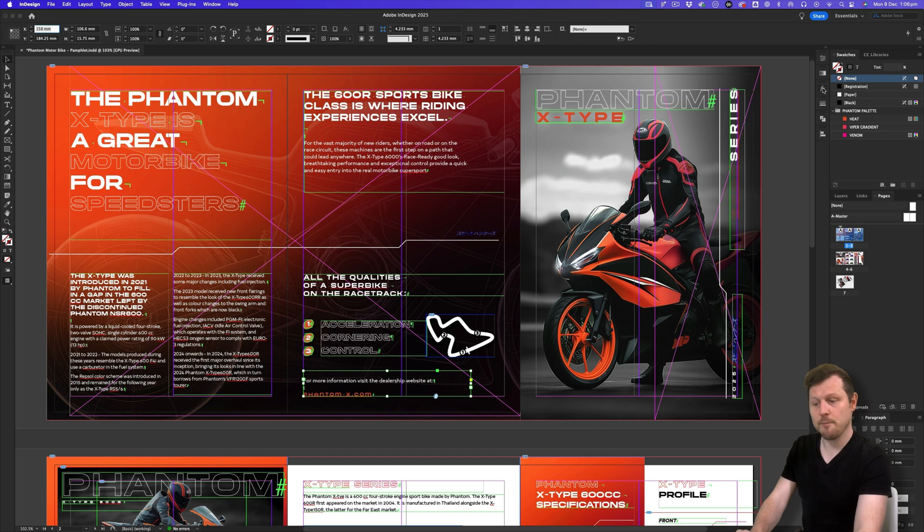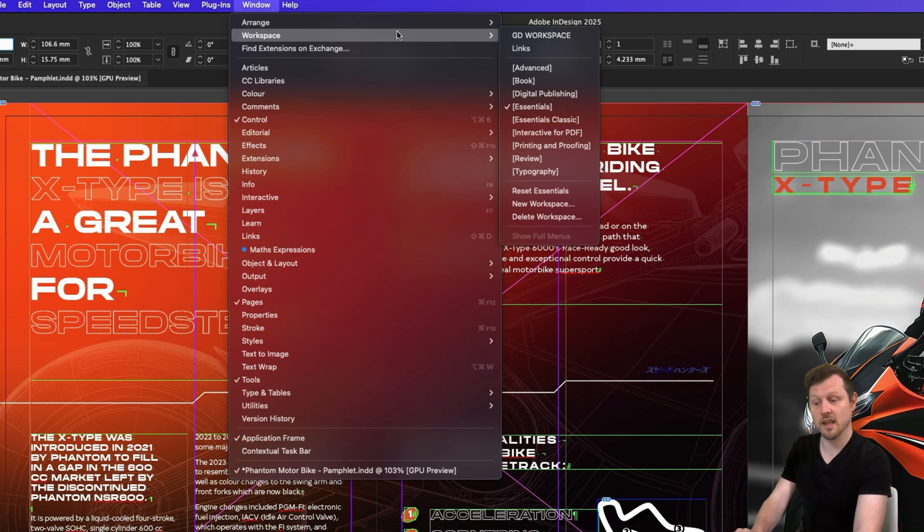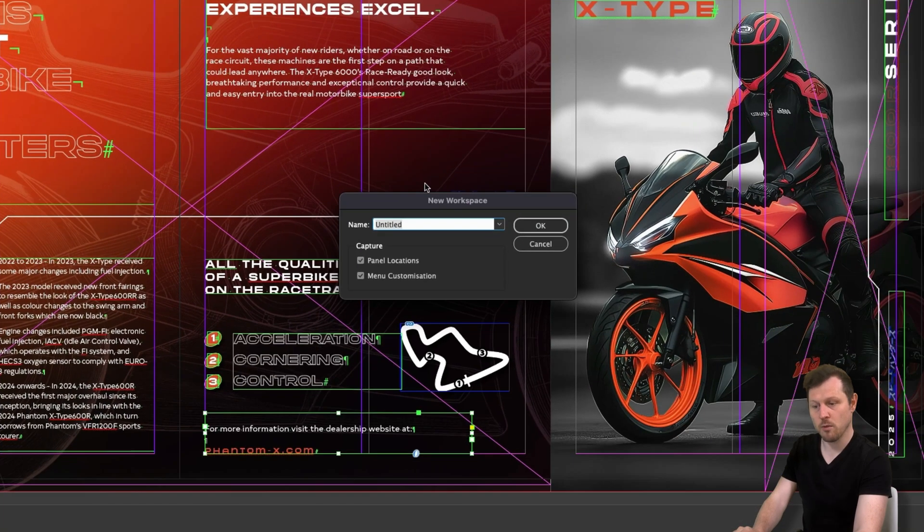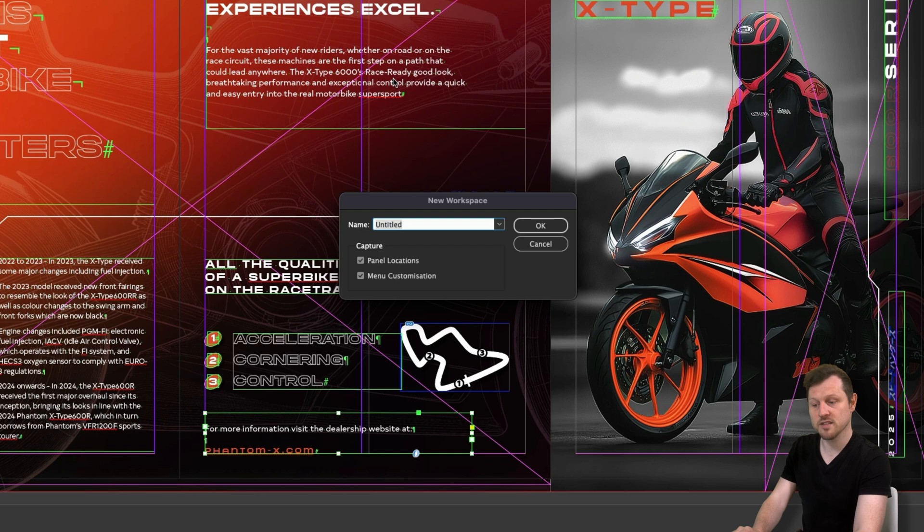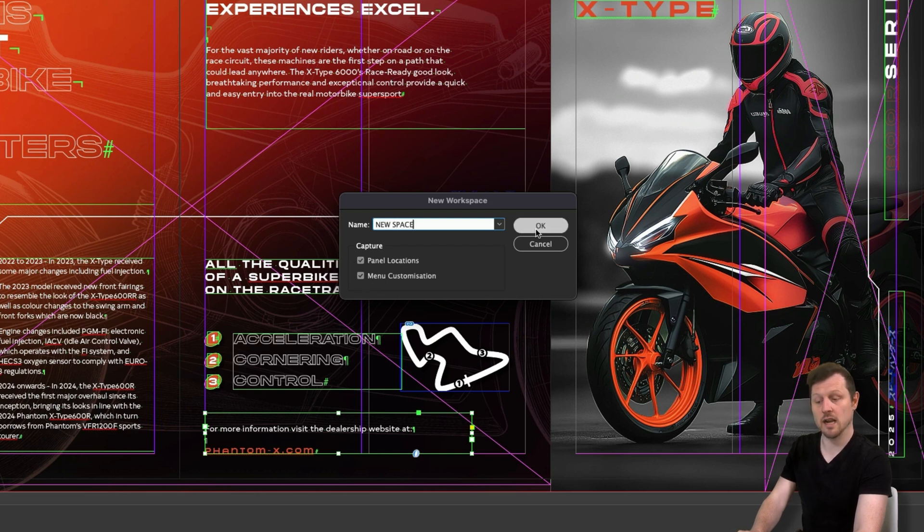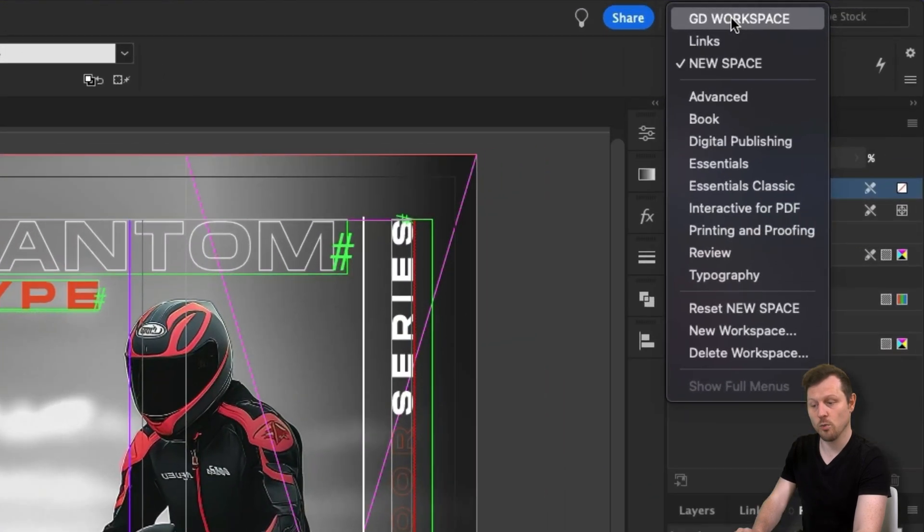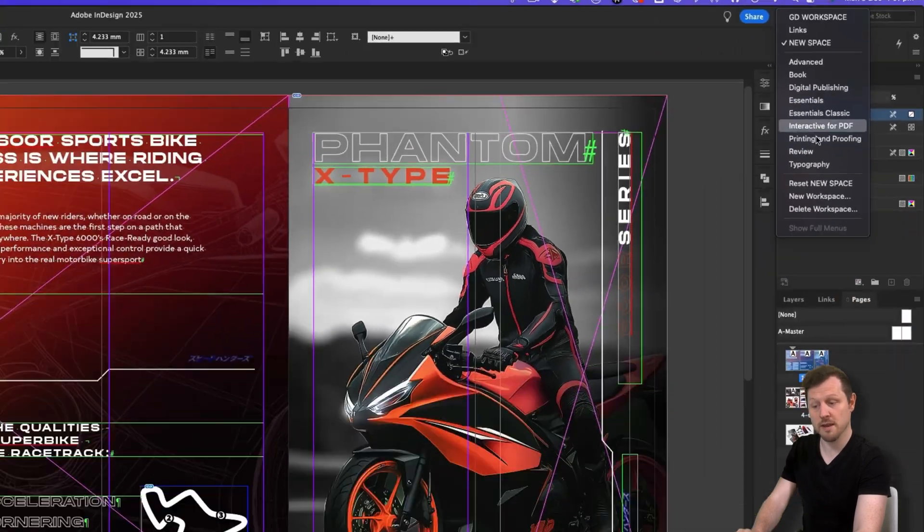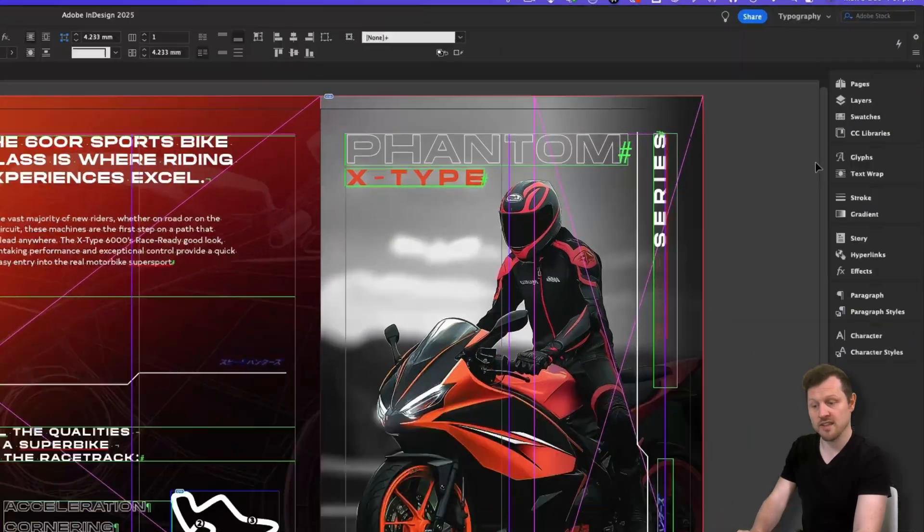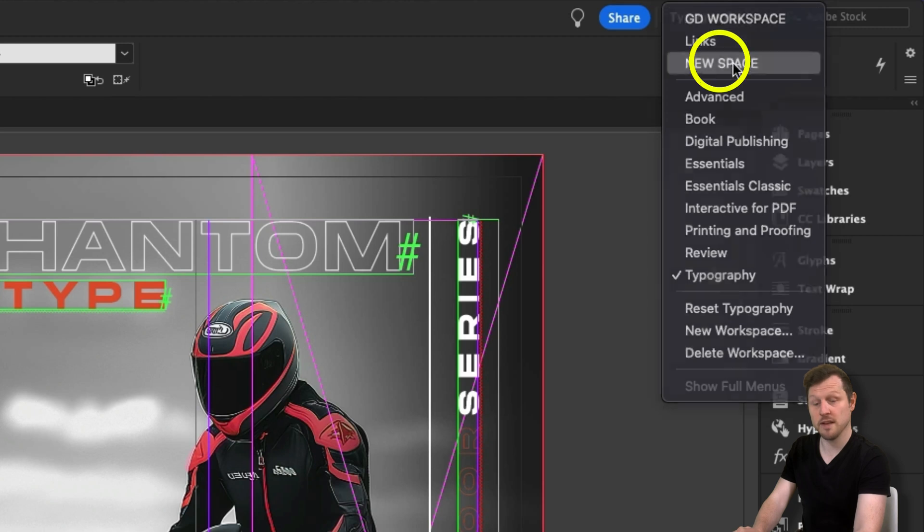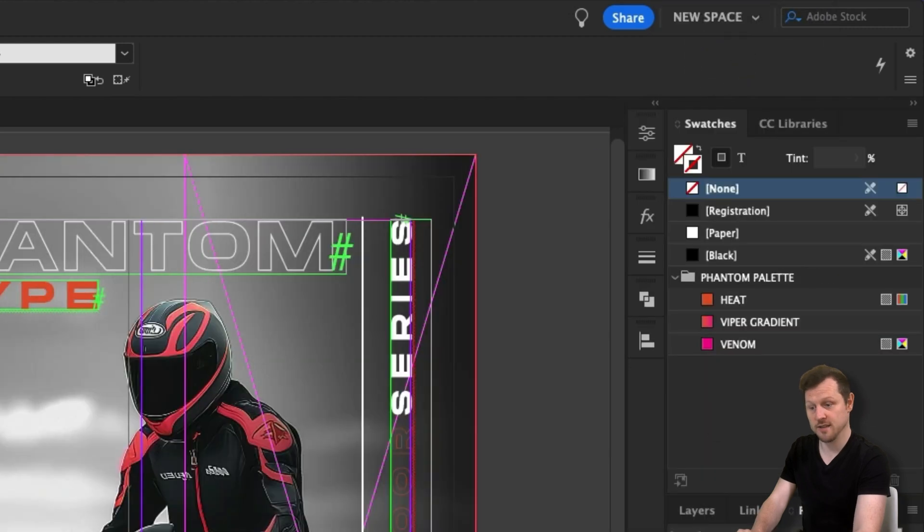So once you're happy with your panel setup, come up to the top menu, click on window, scroll down to workspace, and then come across and scroll and click on new workspace. Up will pop a window and I'm going to name this new space. I'll make sure to capture panel locations and customizations and click OK. If we come back up to the top and click on one of the other workspaces, we can then come back again and activate the workspace we just created.